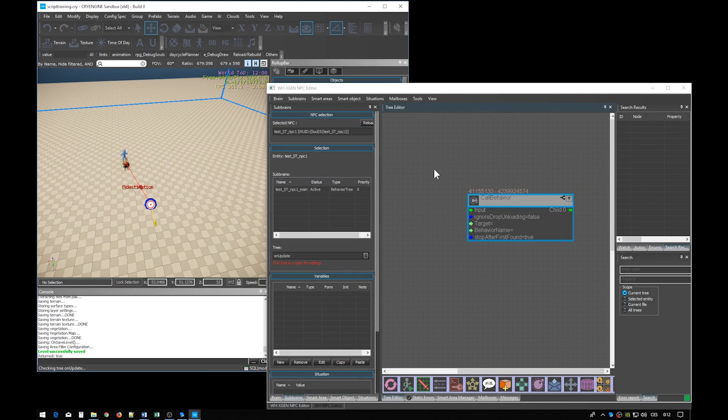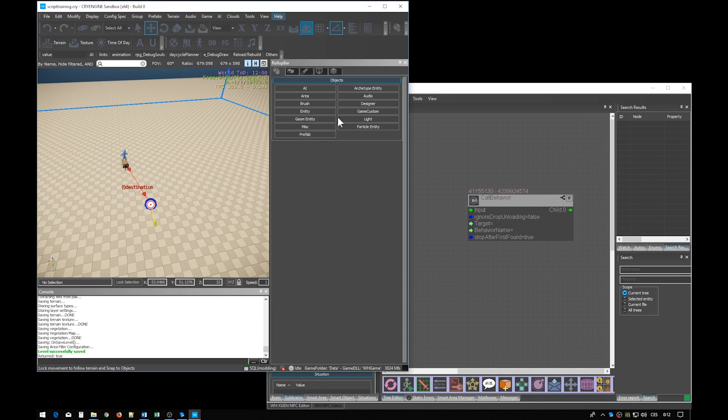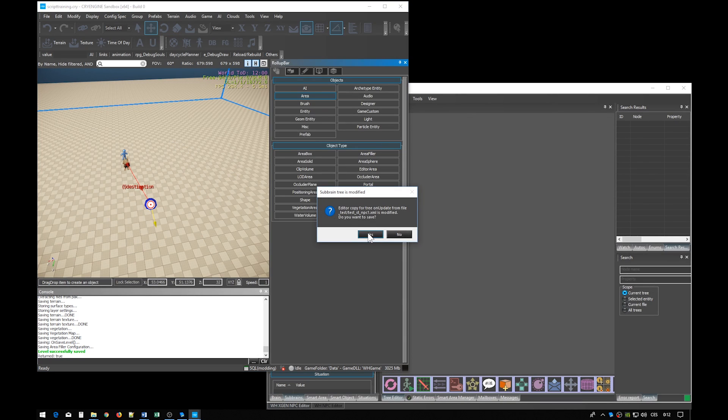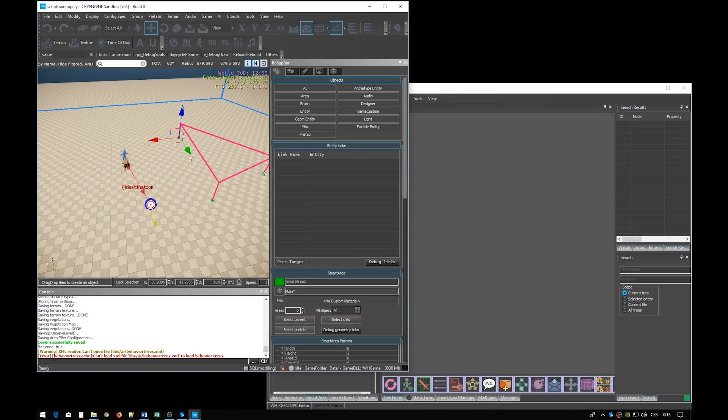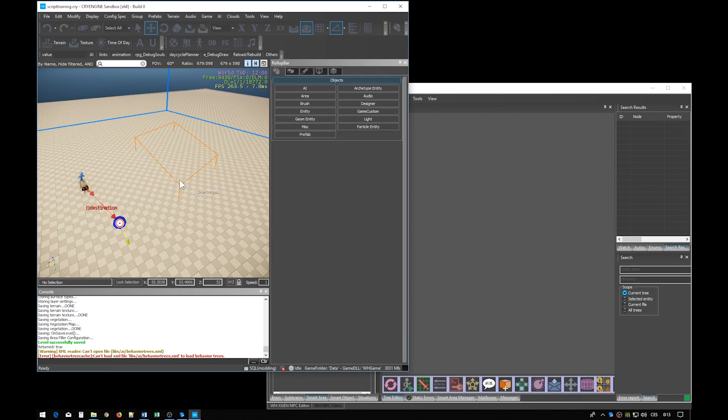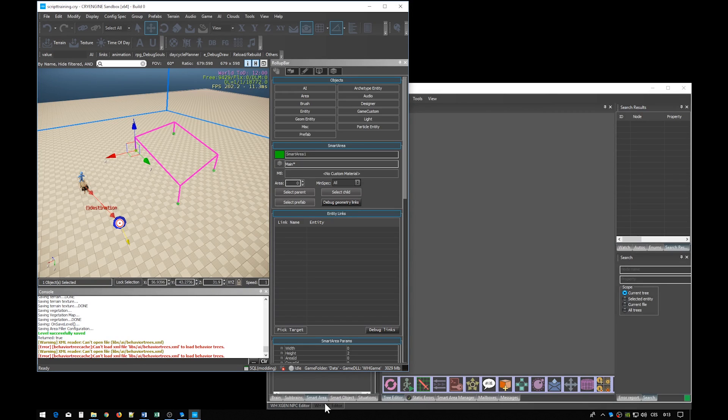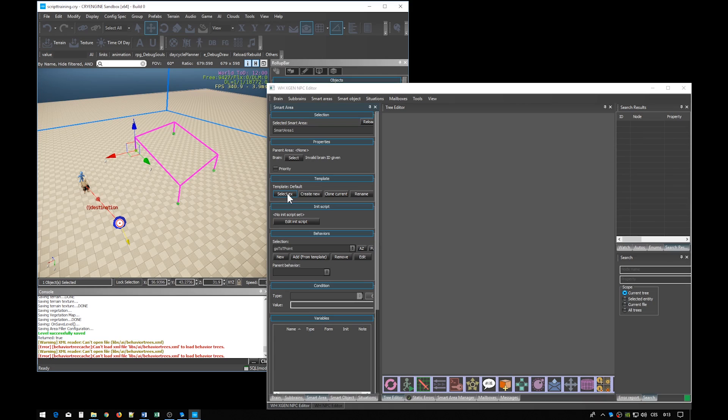Let's go back and place a very simple smart area in the level. Its dimensions are unimportant. A smart area would typically have a brain, a sub-brain and maybe some behaviors. We don't need a brain. We only need the behaviors which is enabled by a smart area template. So let's create one.